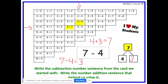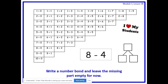Let's practice another one. Go ahead and write 8 minus 4 and also make a blank number bond. Press play when you're ready. Boys and girls, we're going to write a number bond and leave the missing part empty for now. Let's identify our whole number. What is our whole number? Yes, 8. Let's write 8 as our whole number. What is our known part or the part given? Yes, 4. Let's go ahead and write 4 as a part in our number bond.